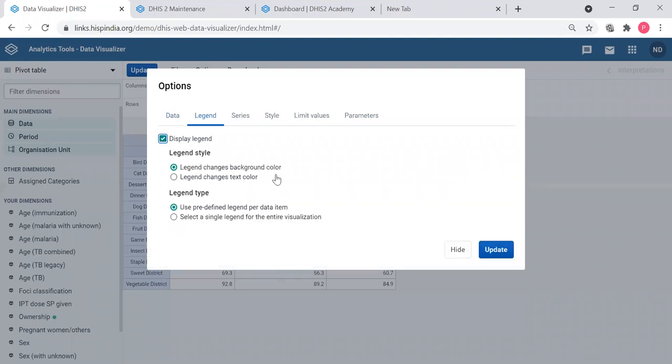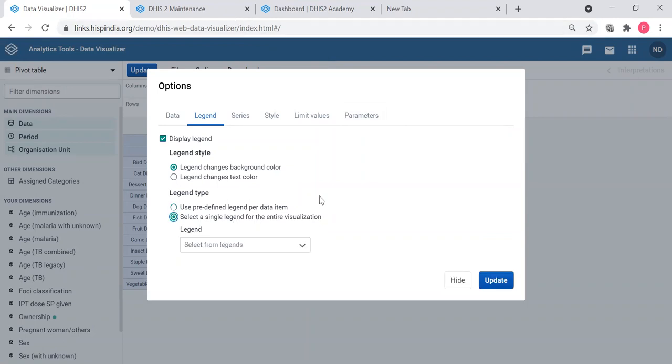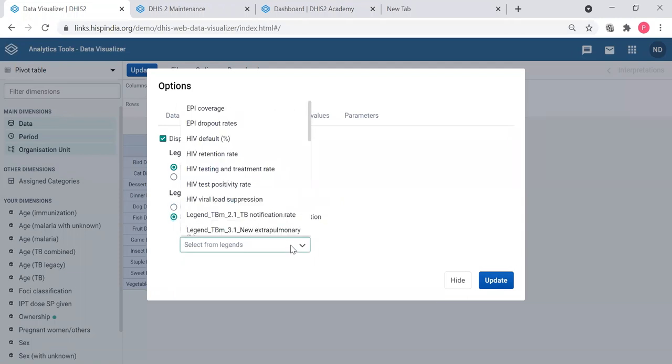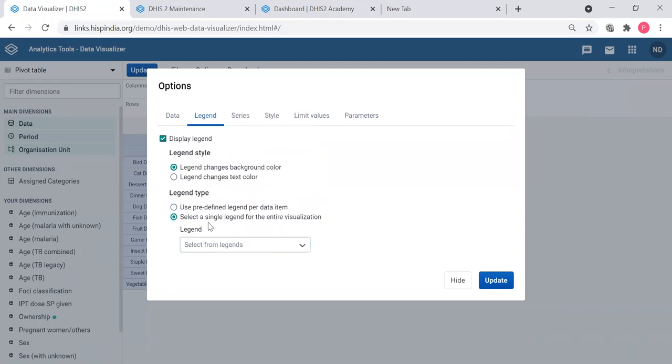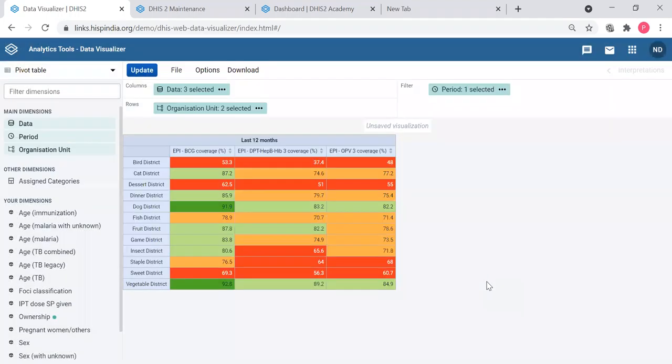First you get the option to apply legend either to background color or text color. First I will apply to background color. And then the legend type. You can use predefined legend for data item. That is already we have when we are configuring the data element or the indicator. If we have applied a legend, you can use that or you can use one legend for all the table. I'm going to select a single legend for the entire visualization and select the EPI coverage because I know how this legend is configured. I know that is configured from zero to 100 and color is ranging from green to red.